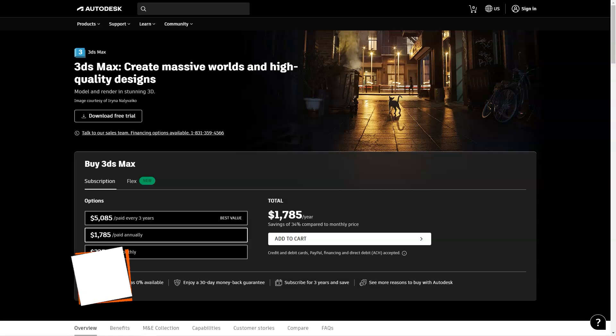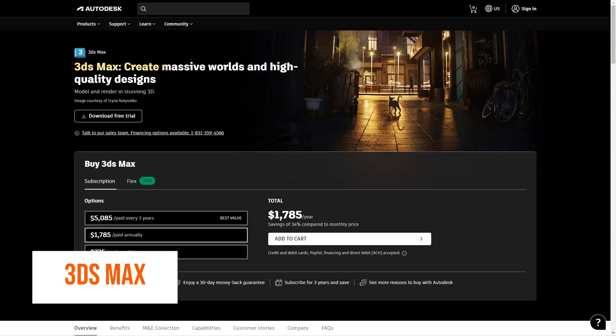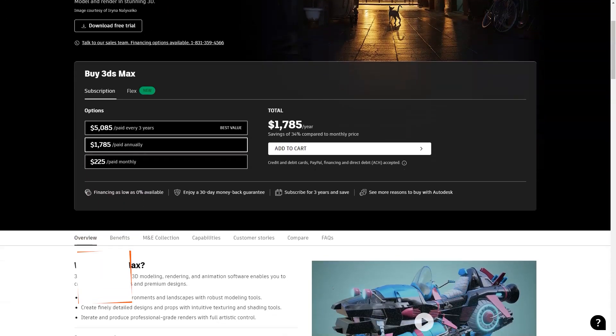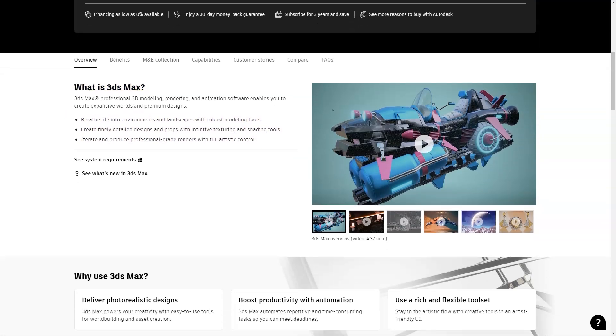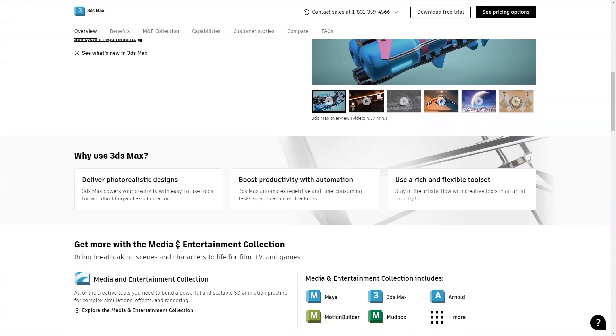What is 3ds Max? Produce professional 3D models and renders for design visualization, game development, and animation with 3ds Max's robust design toolkit. Pricing details: 3ds Max offers a free trial. Paid plans include monthly and annual subscription, details of which are outlined below.